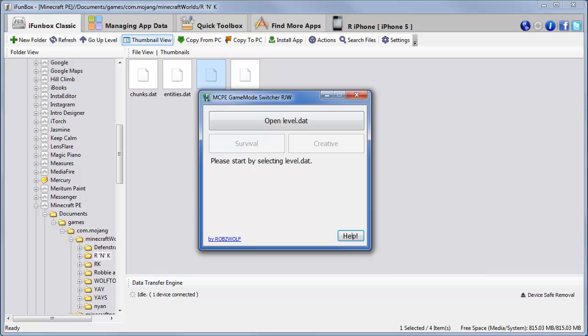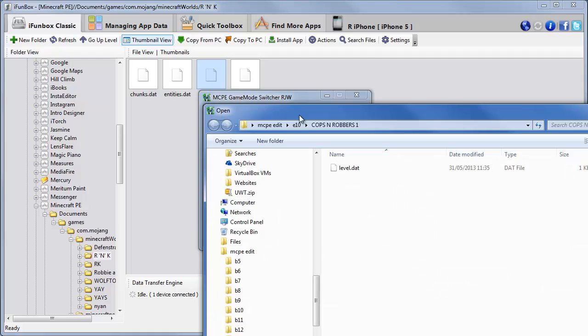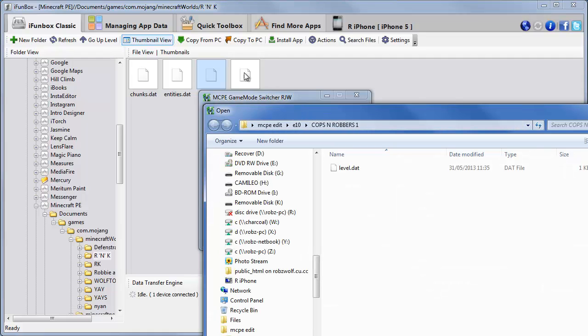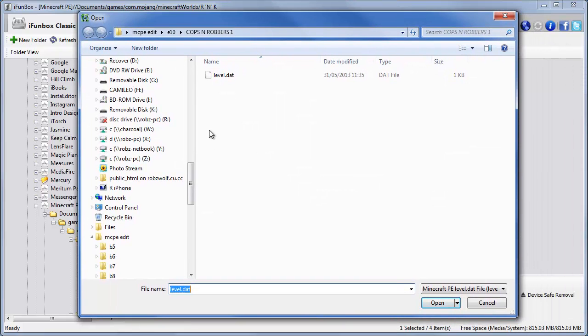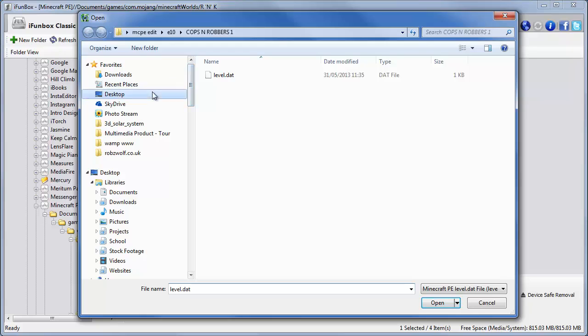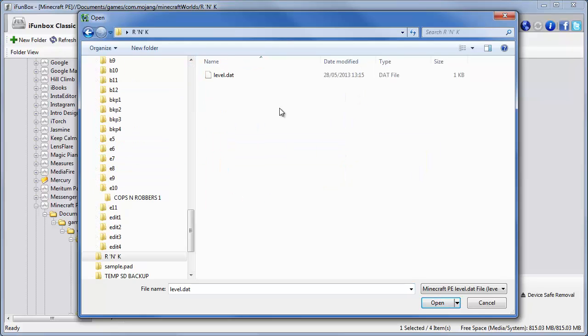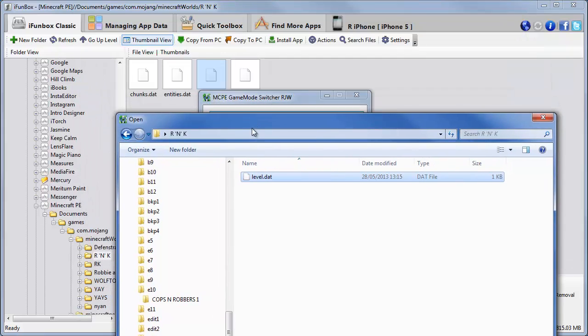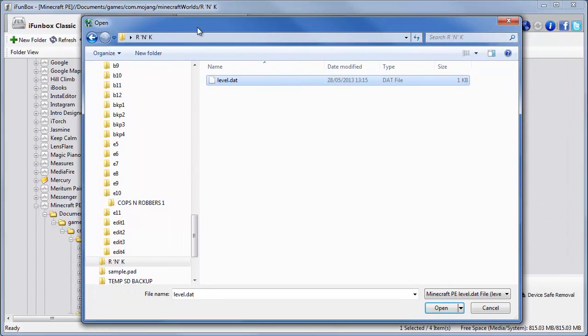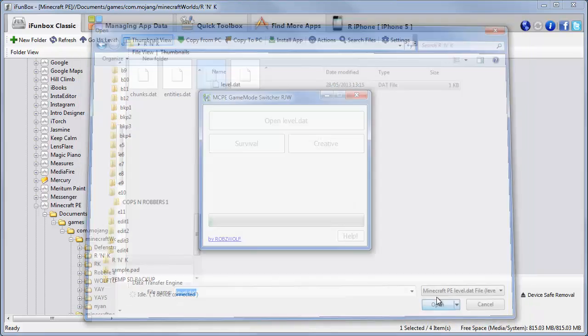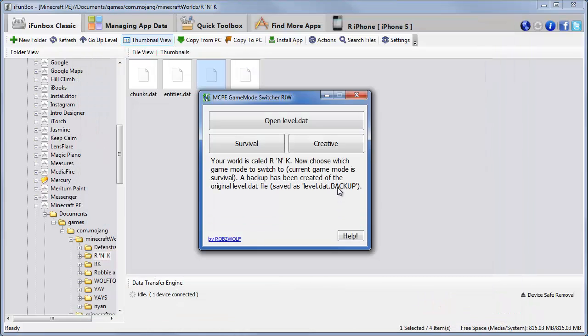And that's now copied this level.dat file from my phone to my computer. So if we go back to this MCPE game mode switcher, we can click open level.dat. And we can browse to it on the desktop. Here it is, R and K. And there's the file I copied over. You see? That's that file on my phone. It's now copied onto my computer. So we'll click open.